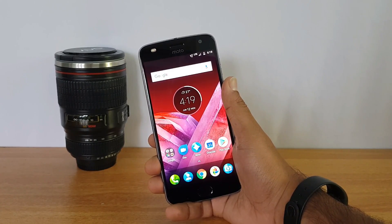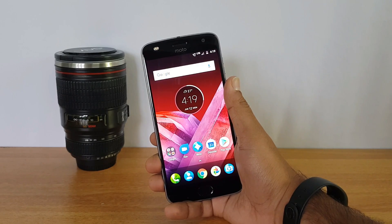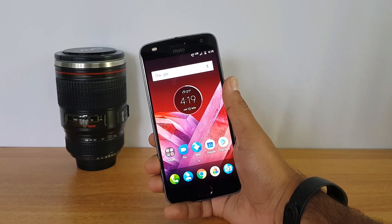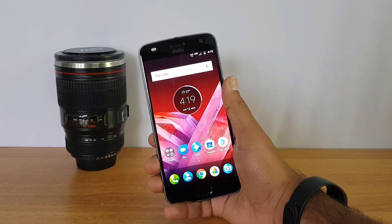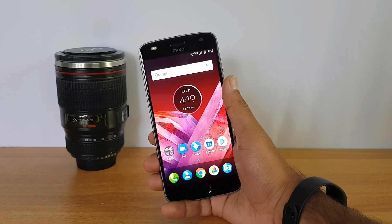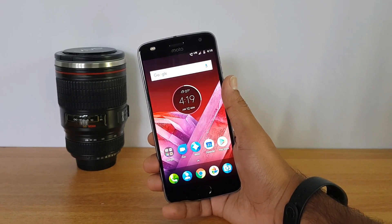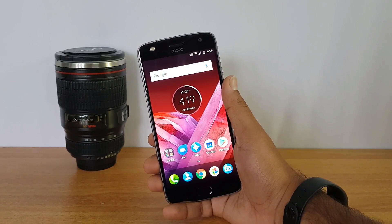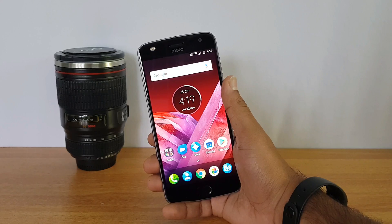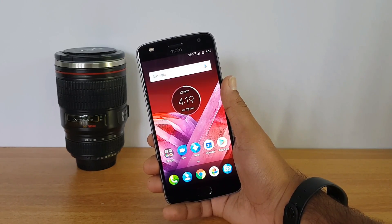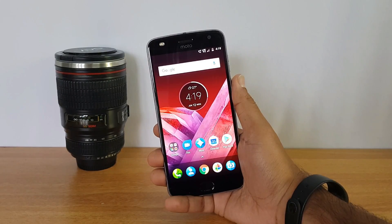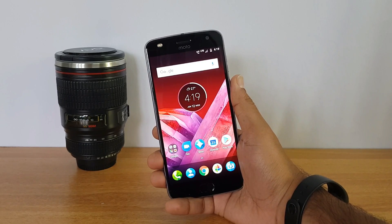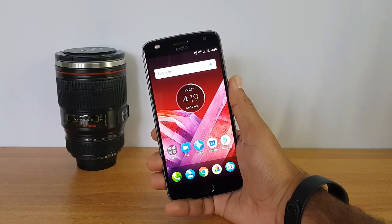That was the detailed camera review of the Moto Z2 Play. Hope this video was useful. If you plan to buy this device, it's available on Flipkart starting June 15th for ₹27,999, and will also be available in retail stores. Thanks for watching — hope to see you in our next video. Have a great day!